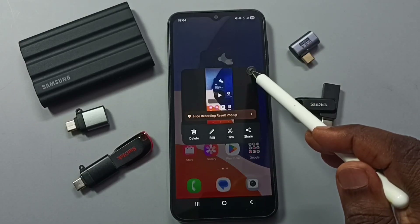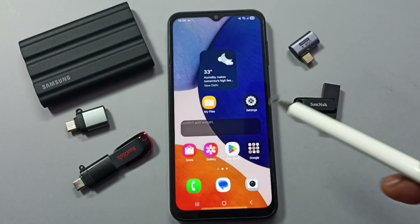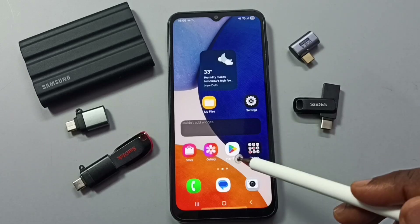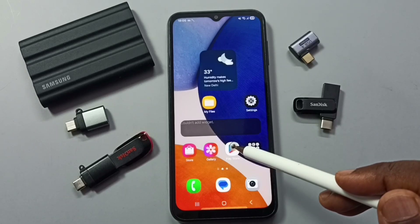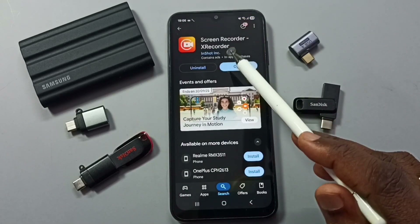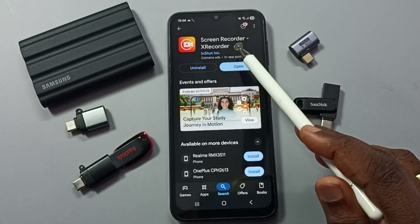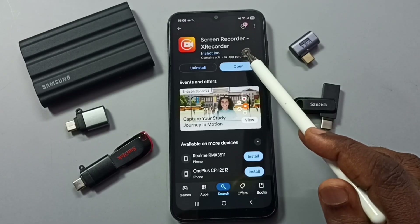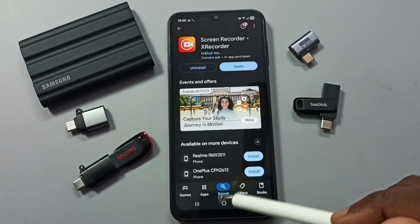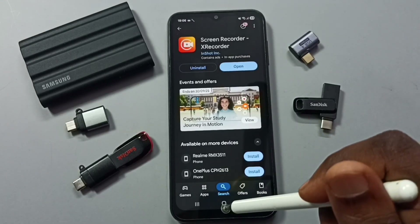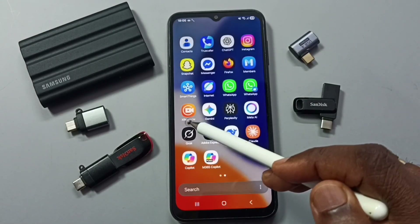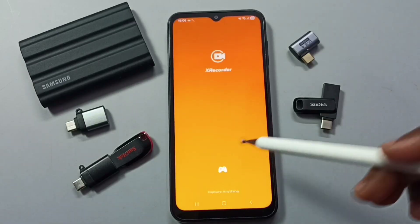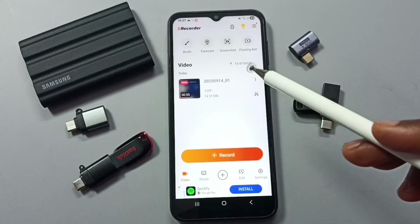Let me close this. Next I will show the name of the app we need to install. Open Google Play Store — the app is called Screen Recorder S Recorder. This is the app that we need to install. Let me open this app.